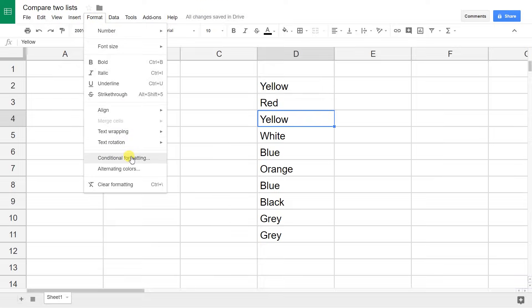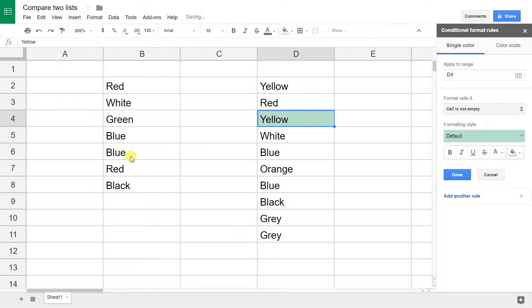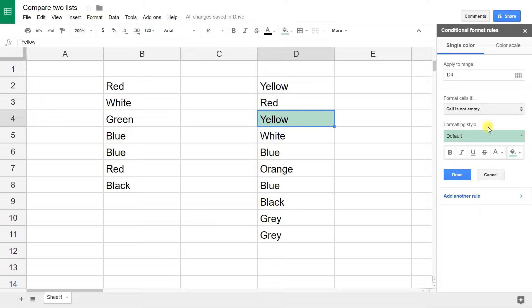Go up to the menu, go to format, and select conditional formatting. The conditional formatting menu options will pop up on the right-hand side, and there's everything you need right here.